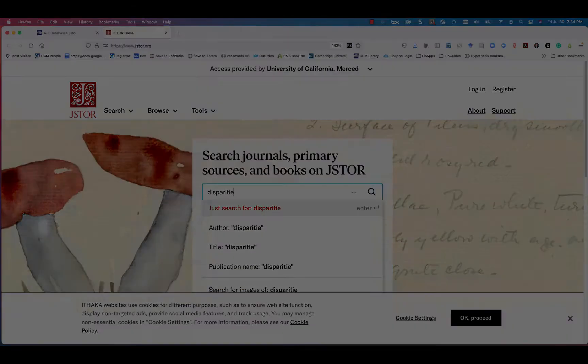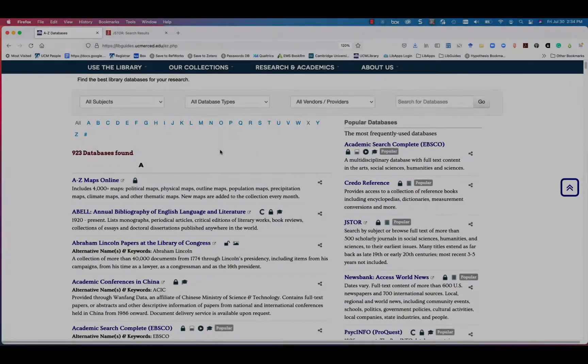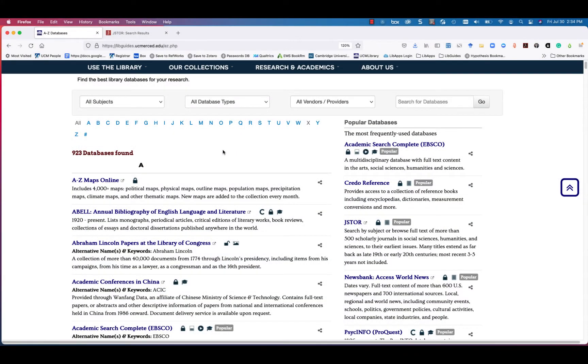If you'd like database suggestions, take a look at our popular databases at the right-hand column.